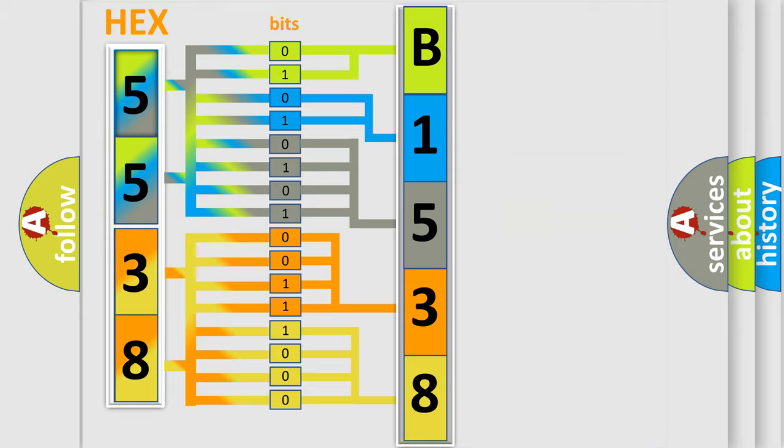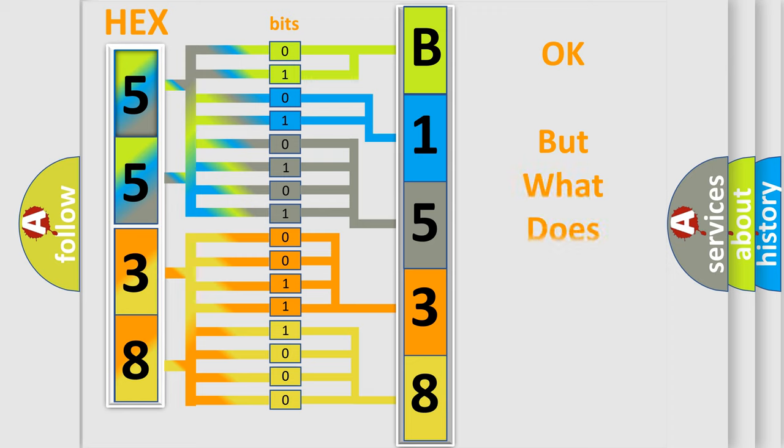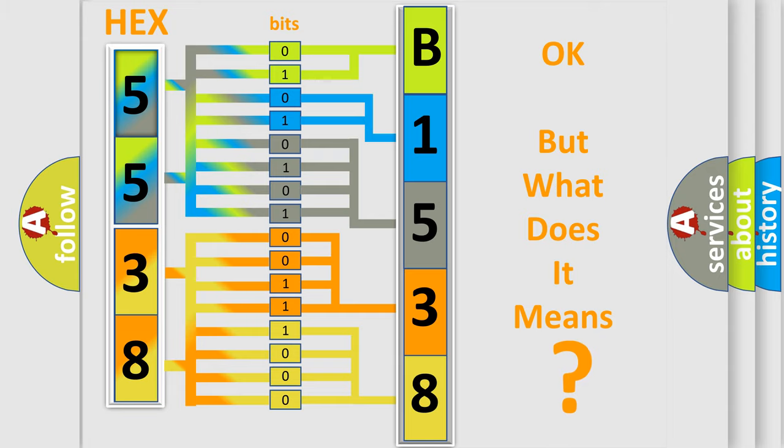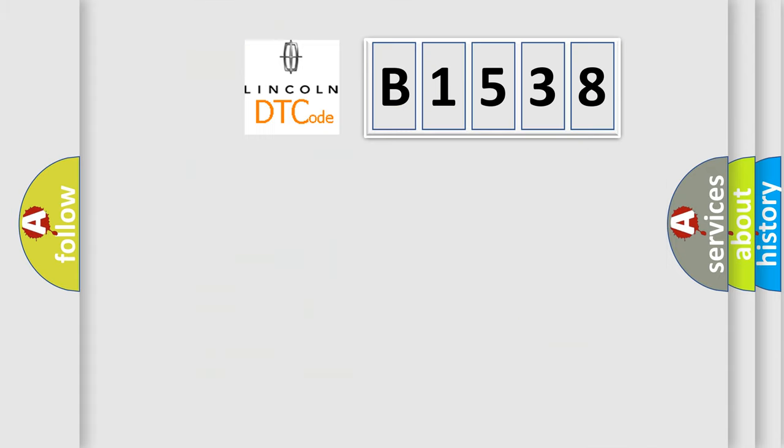We now know in what way the diagnostic tool translates the received information into a more comprehensible format. The number itself does not make sense to us if we cannot assign information about what it actually expresses.